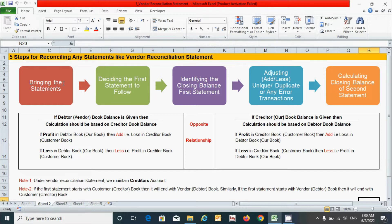We have to follow these five steps: first, bringing the statement; then deciding the first statement; then identifying the closing balance of the first statement; then adjusting unique, duplicate, or any added transactions in the form of add or less; and finally, calculating the closing balance of the second statement.